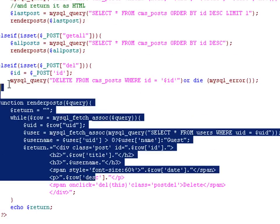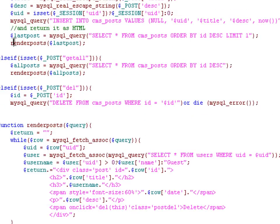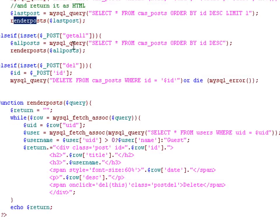Then we pass that variable to the renderPost function, which I've created down here. And you'll see this function is used a couple of times, also up here when we insert a post.